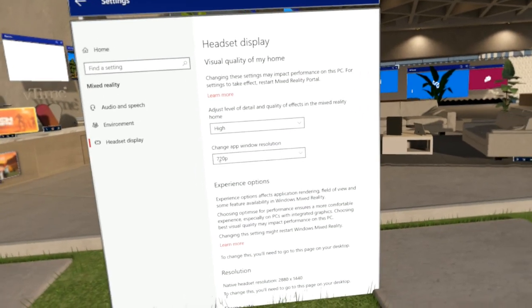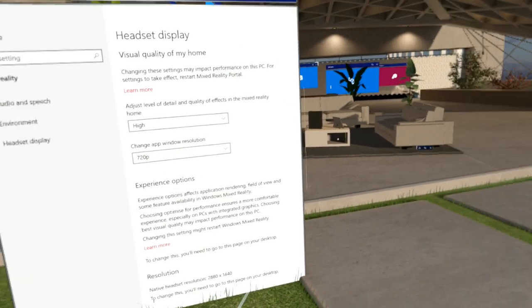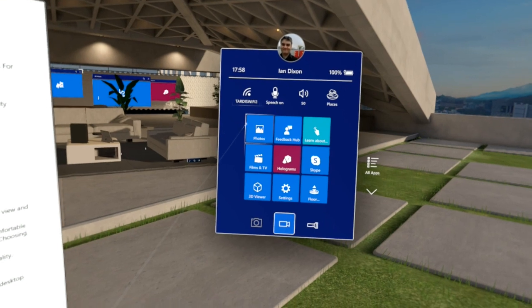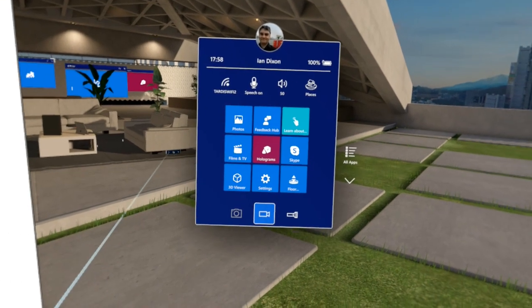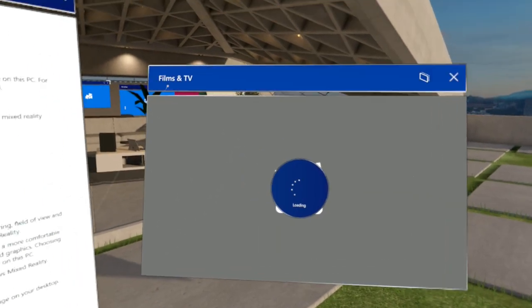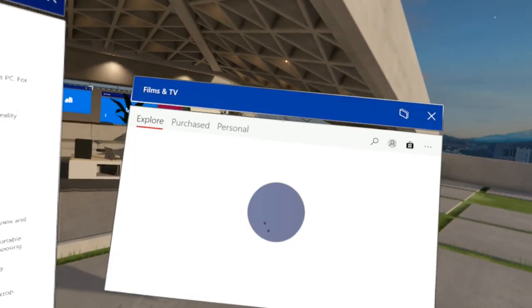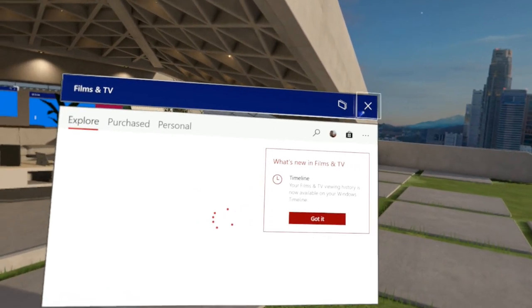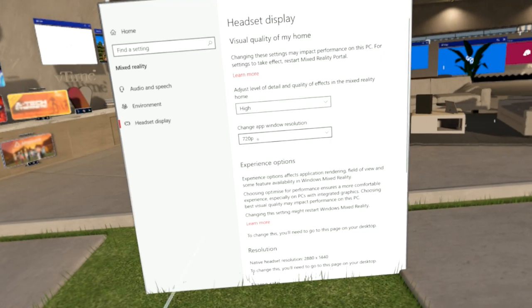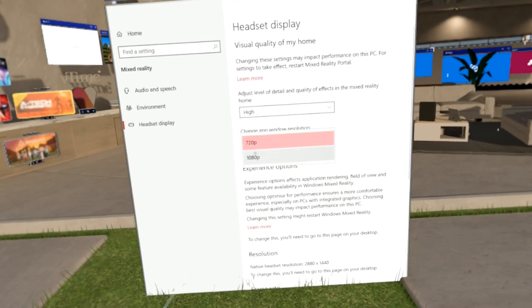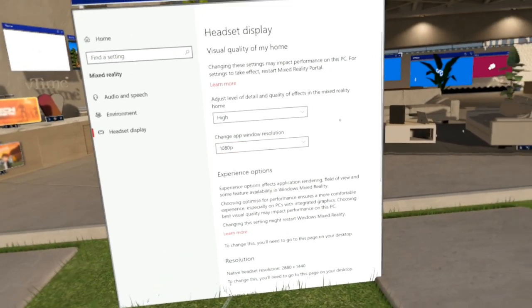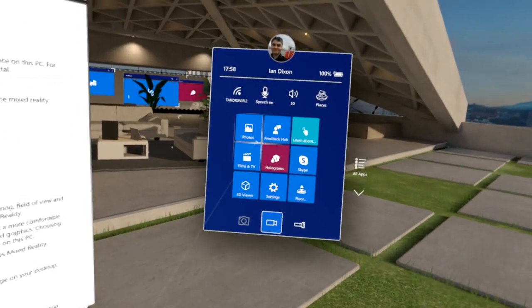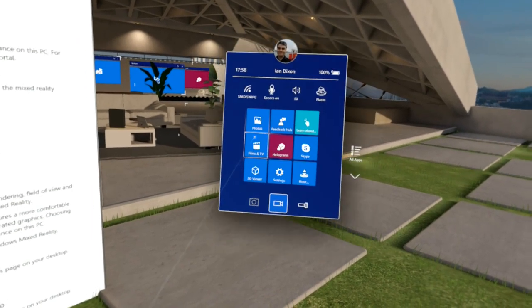You can also change the resolution of apps. If I launch an app on here now let's just load the film and TV app, there you go. That's loaded at 720p resolution. Let me close that. Let's try changing this setting to 1080p. I don't know if we have to save that or whether it will work straight away.